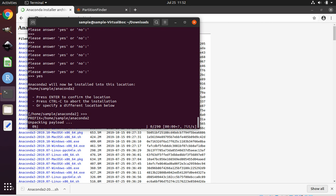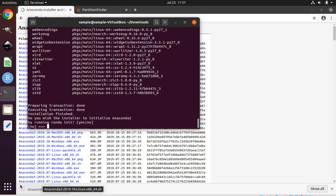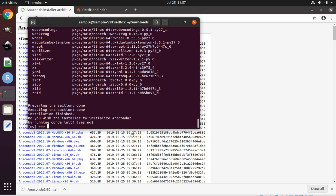Enter yes to accept the license agreement. Install in the default location by pressing enter. Now wait for the software to install. During the end of the installation, you will receive the question: do you wish the installer to initialize Anaconda 2 by running conda init? I selected yes and everything seemed to work fine, so I recommend selecting yes and hitting enter.